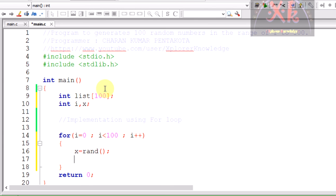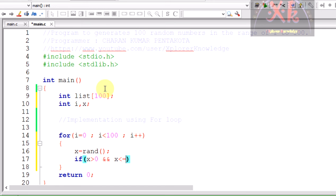Now the value that has been generated and stored in x should be greater than 0 and should be less than or equal to 100. I have to check whether if the x value is greater than 0 and the x value should be less than or equal to 100. These are the values from 1 to 100.